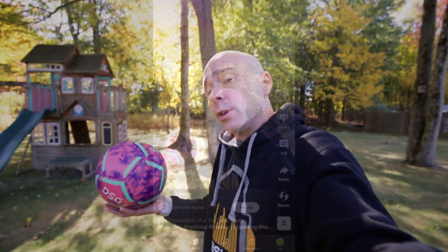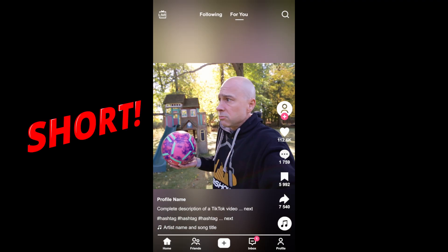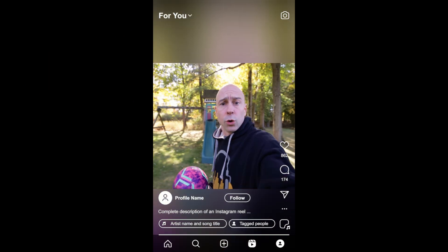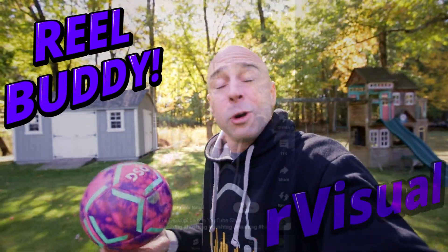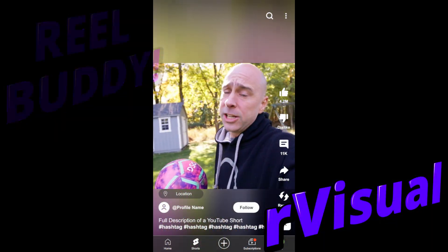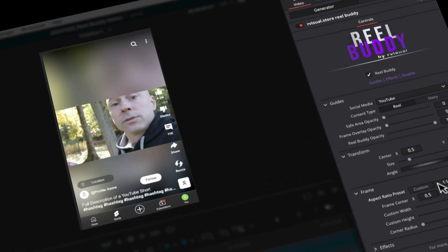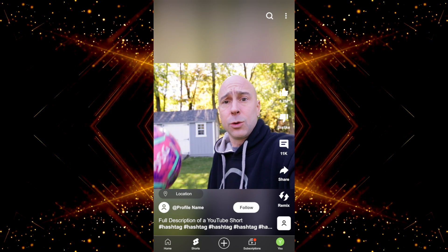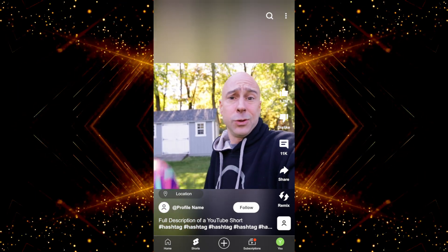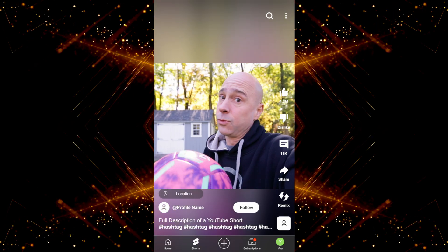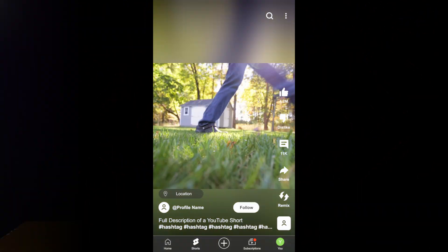If you film horizontal videos and want to make them vertical for YouTube Shorts, TikTok, or any other vertical format, you might run into issues figuring out where icons appear in those apps. Real Buddy from Our Visuals is going to help make that a whole lot easier. This is not a sponsored video — it's just a tool I find really helpful. Let's jump into DaVinci Resolve and see how it all works.